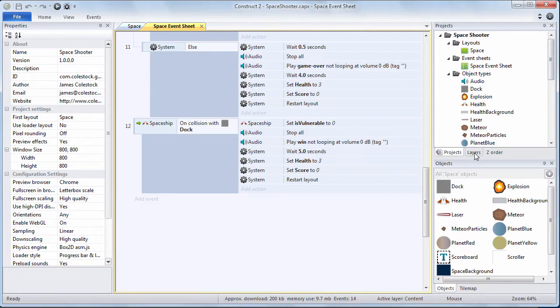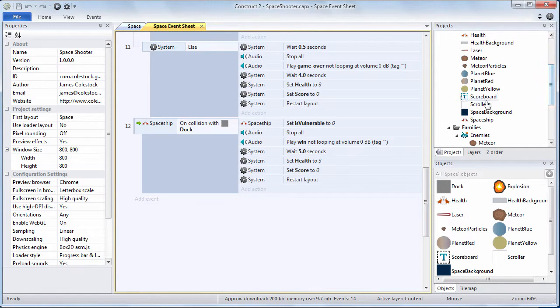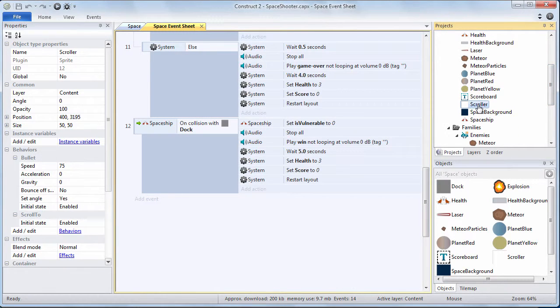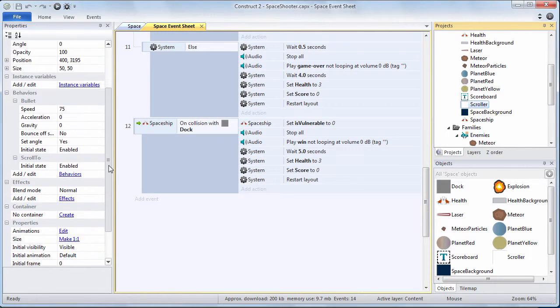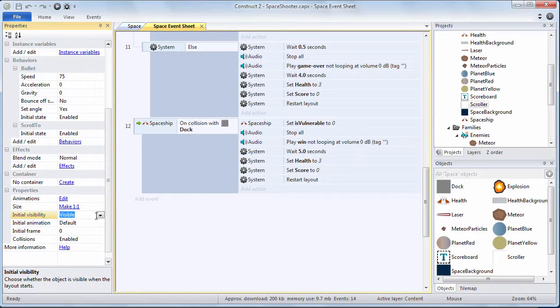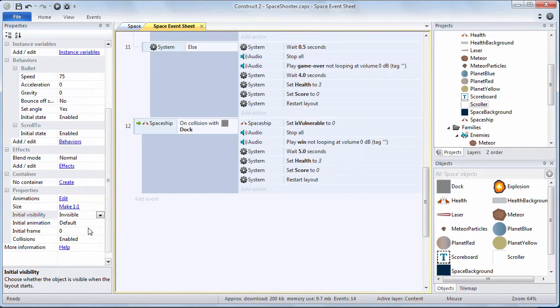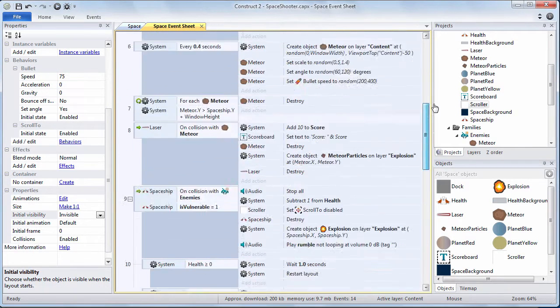First thing we want to do is we want to hide the scroller. Choose our scroller object and under its properties, scroll down and you're going to find a property called Initial Visibility. We are going to hide the scroller by making it invisible.